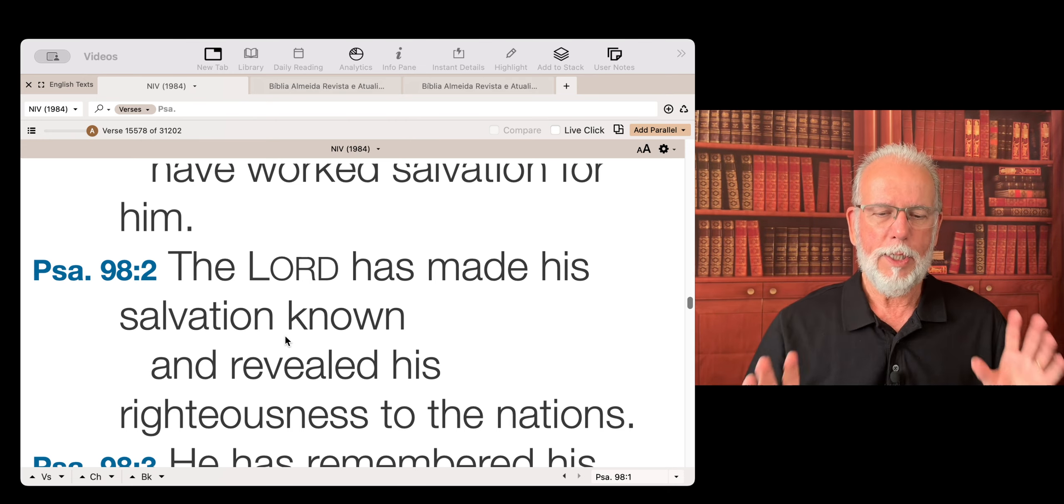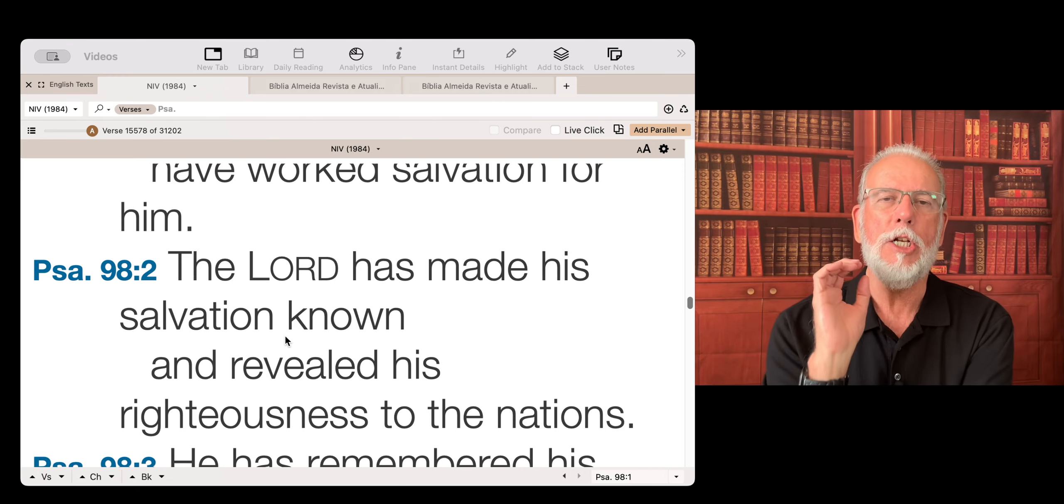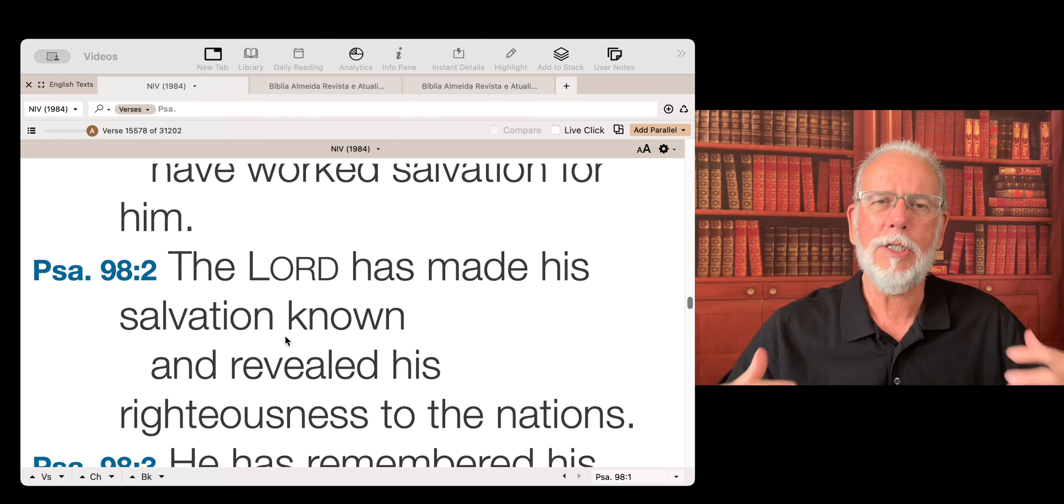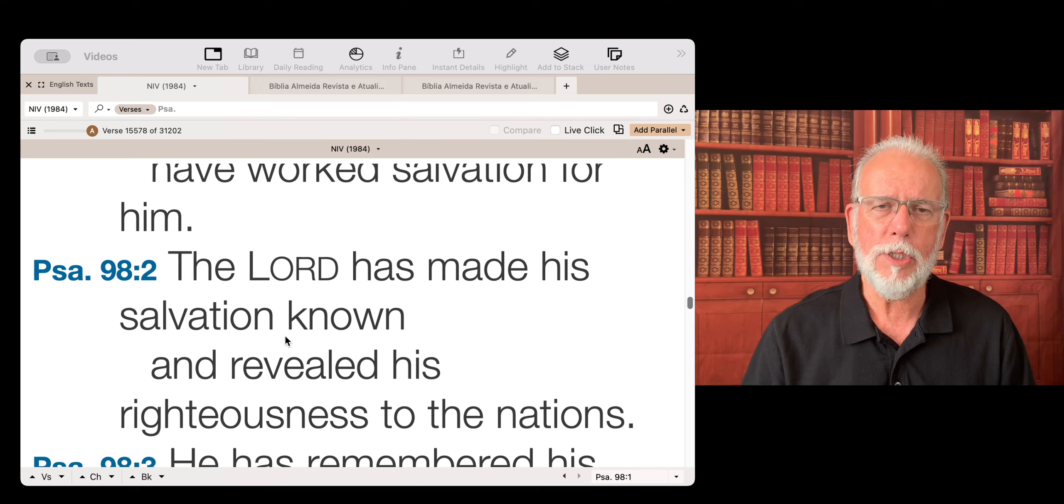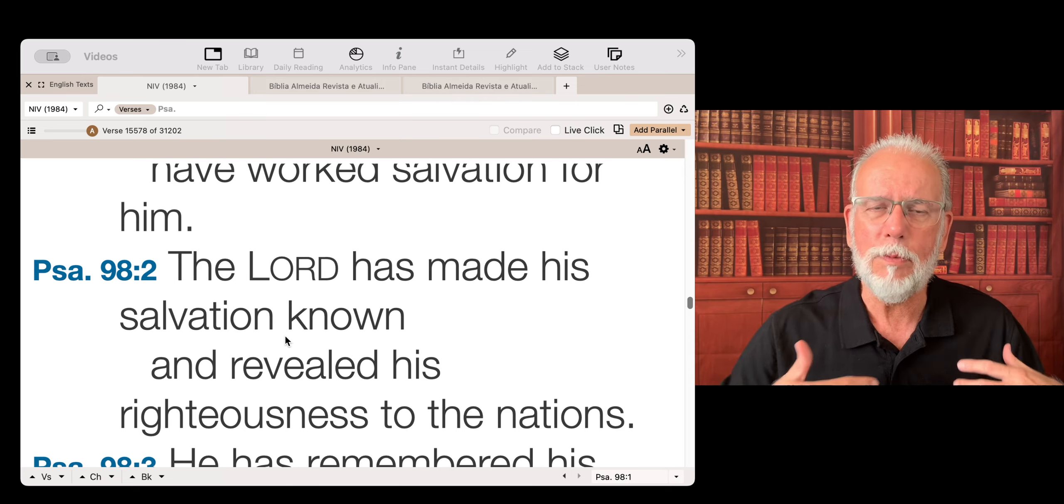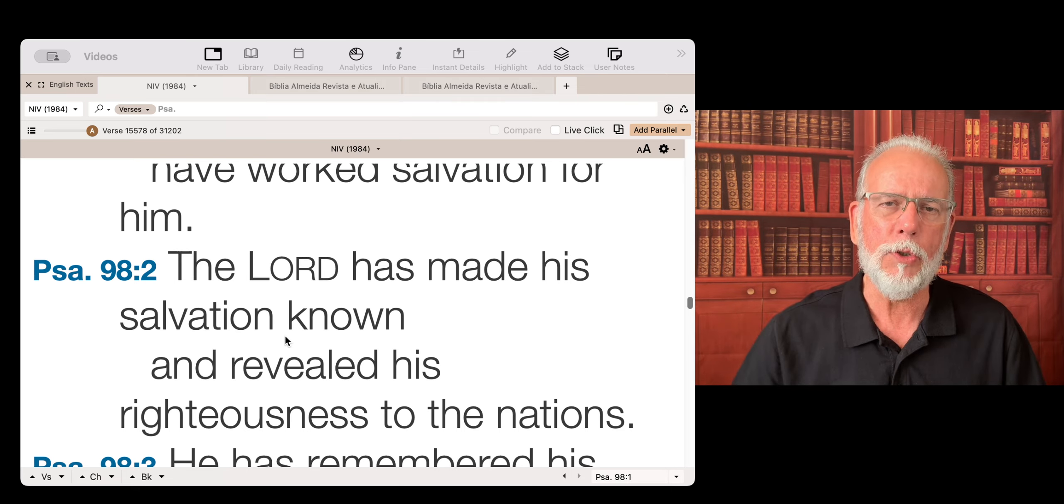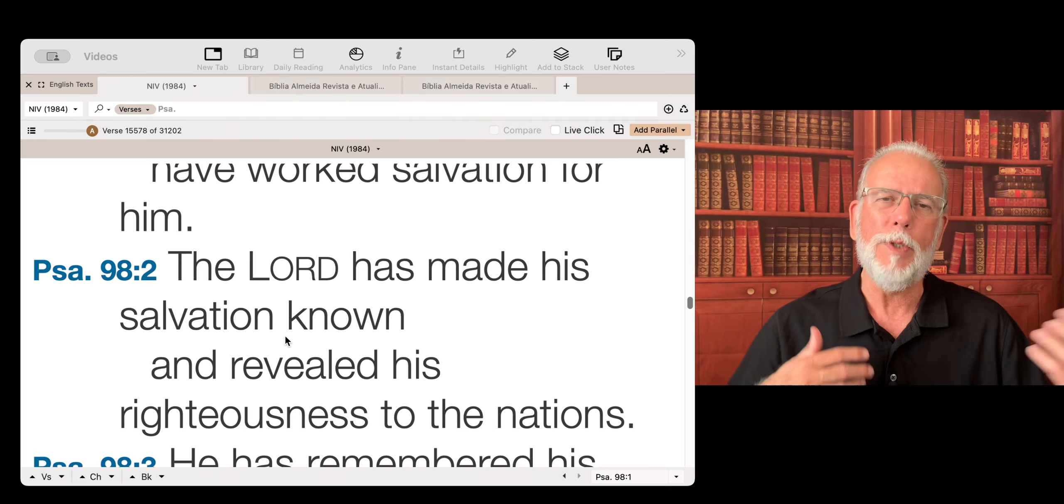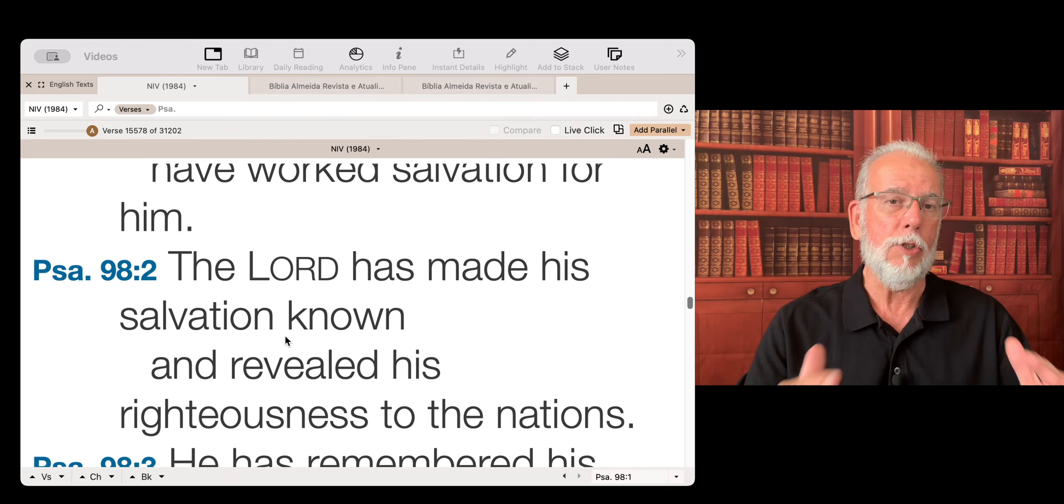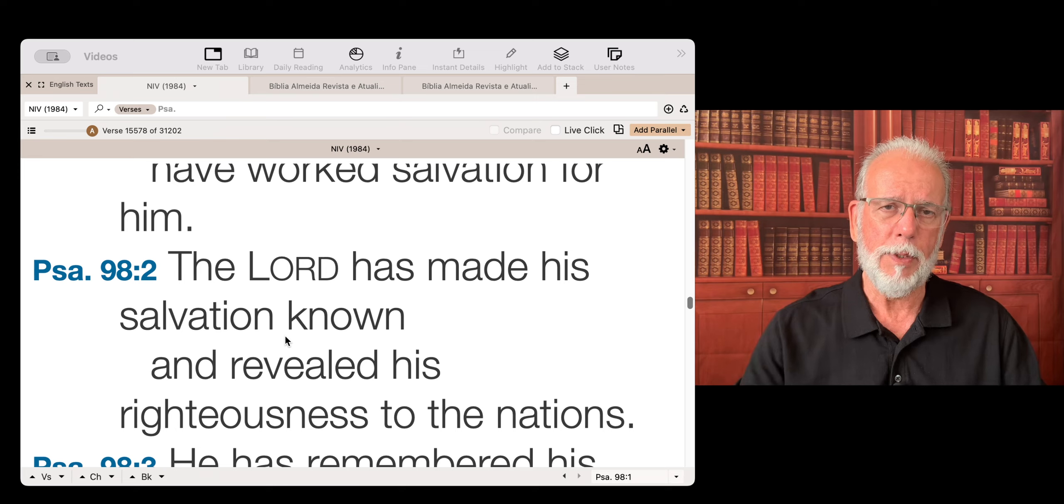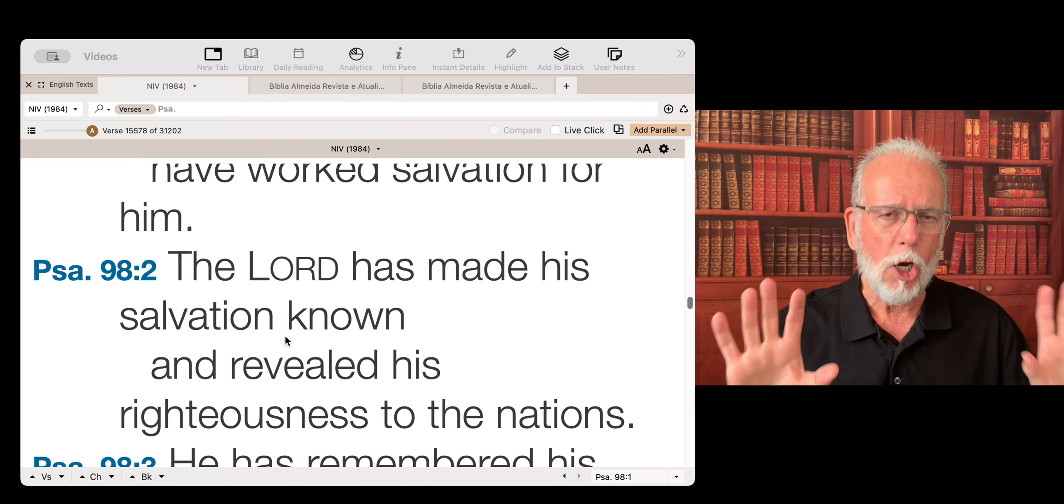The Lord has made his salvation known. What does that mean? It means that the salvation and the righteousness of God is revealed to everybody. Everybody will have the opportunity to understand, to receive, to accept. This is what the church, the ministry of the church, the proclamation of the church, the gospel.